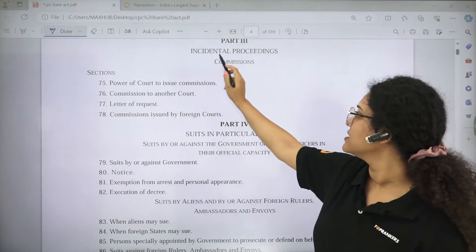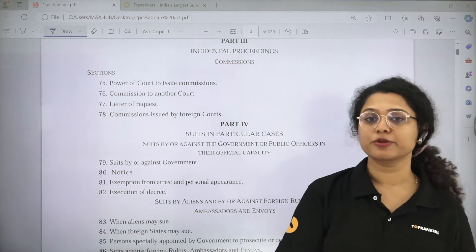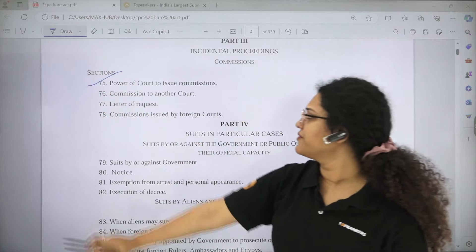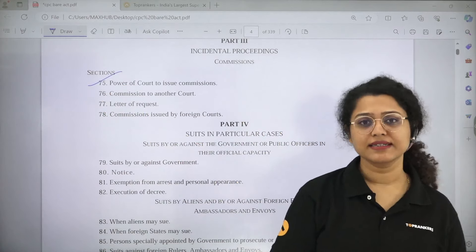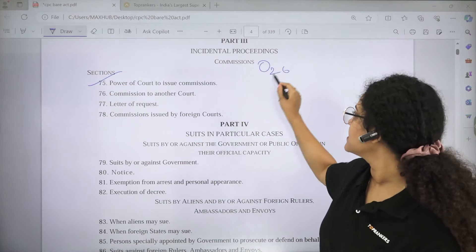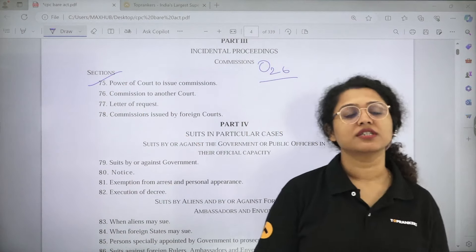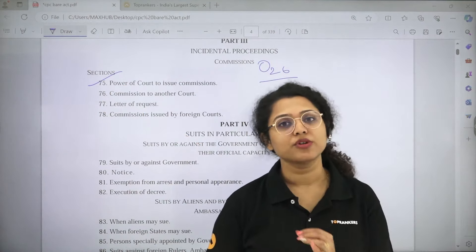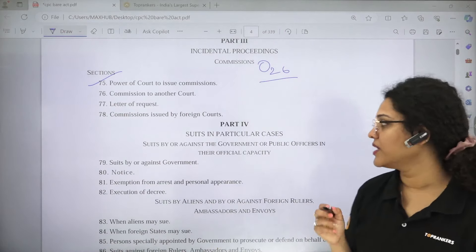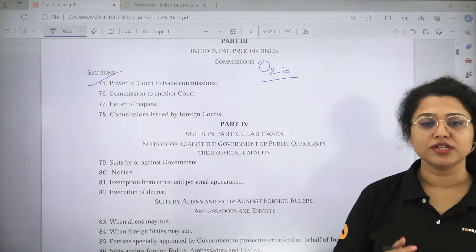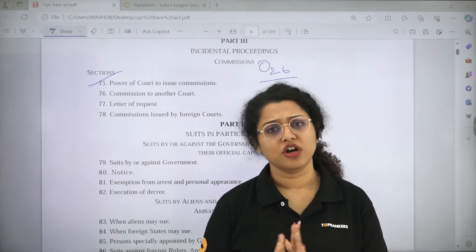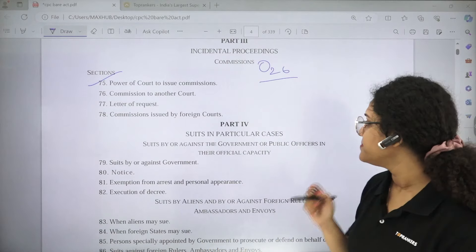When we come to Part 3, which is incidental proceedings related to commissions, only Section 75 is sufficient to read. This is read with Order 26, which is also Commissions — you just need to remember the name of the order. You don't need to read all of Order 26 for CUET PG purposes.